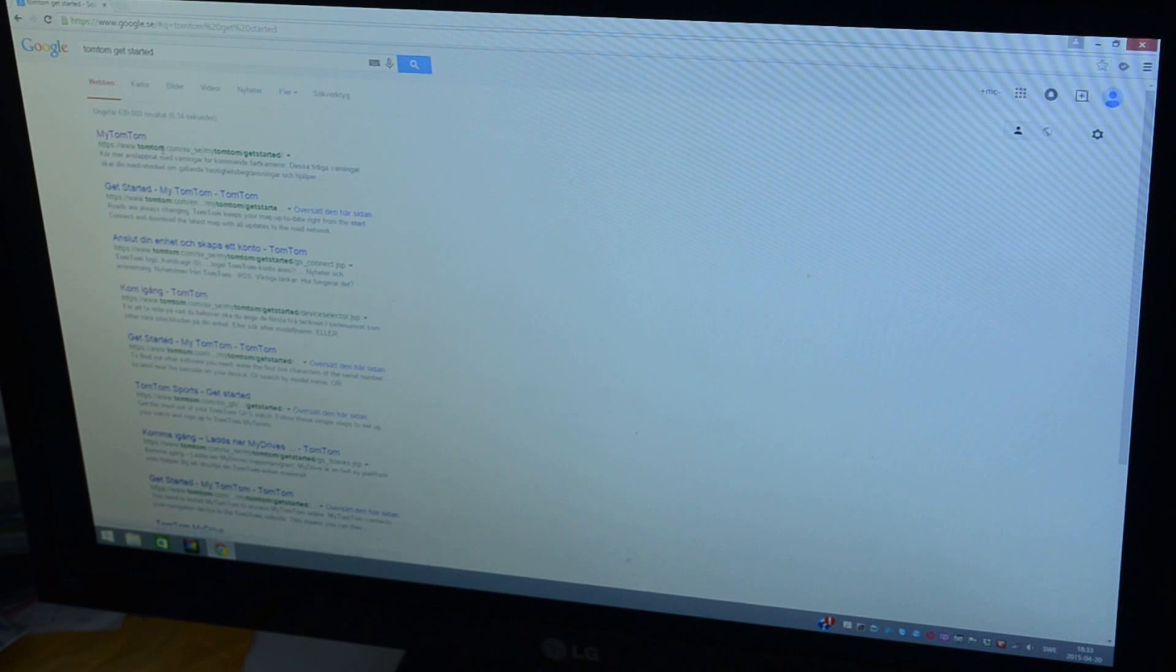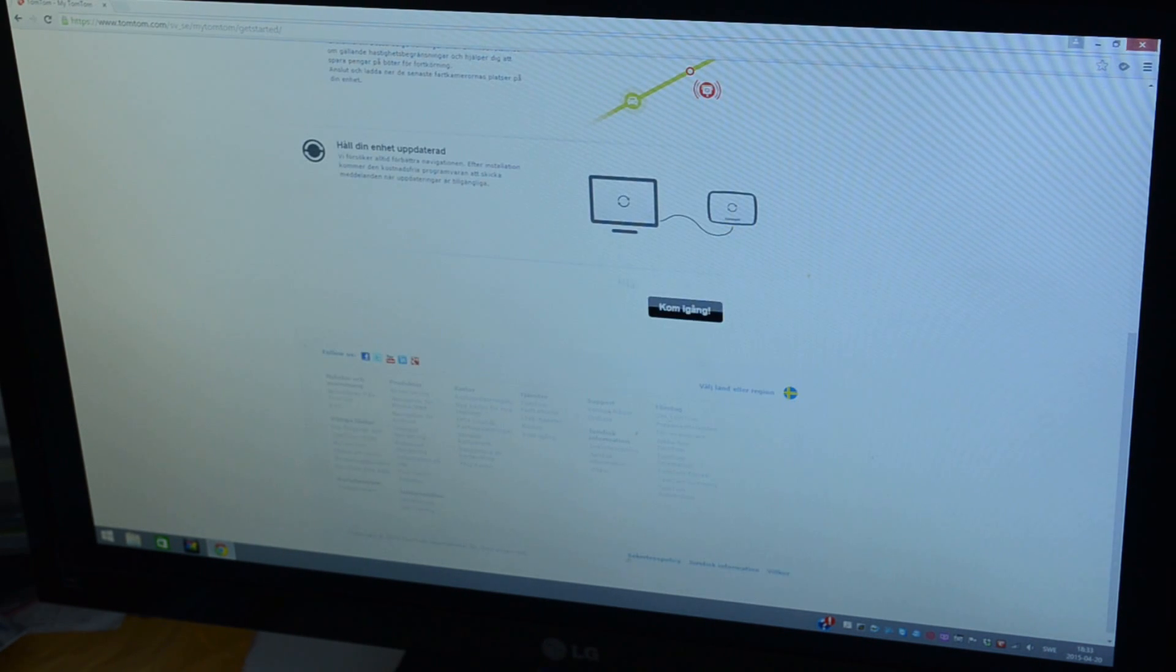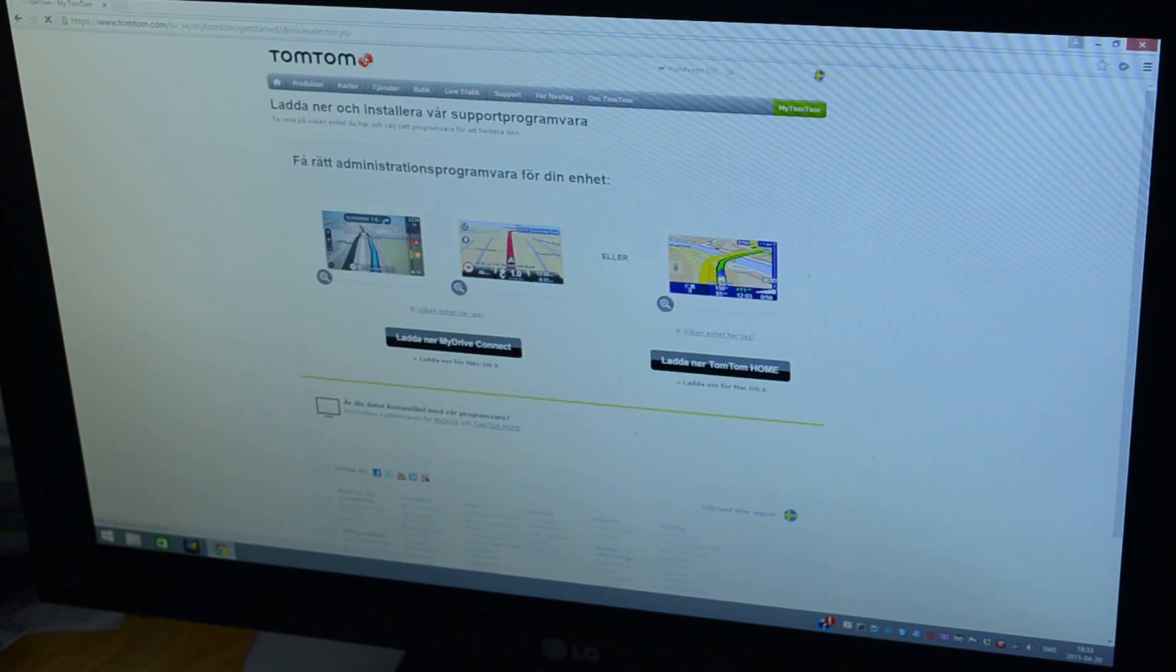MyTomTom, Swedish homepage as I'm in Sweden right now. Let's go.